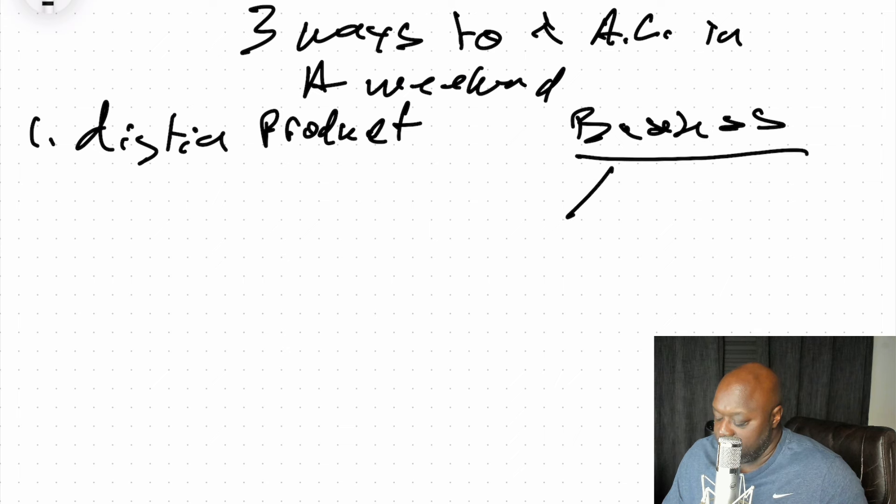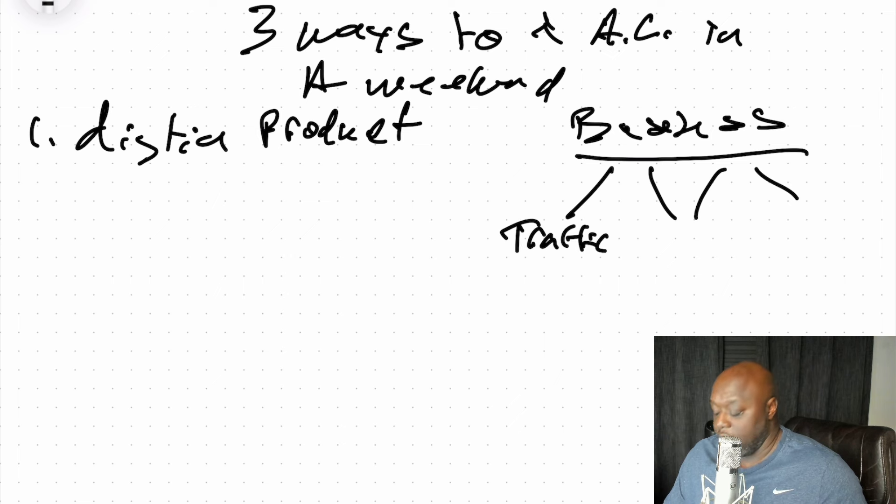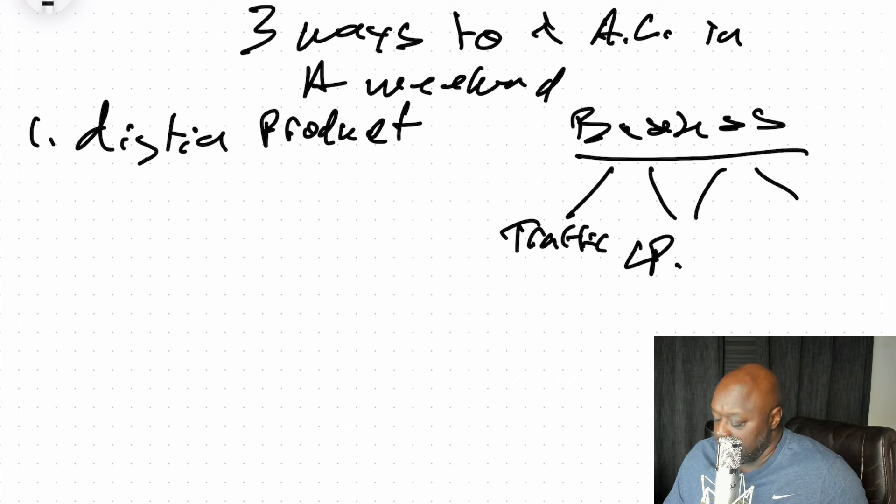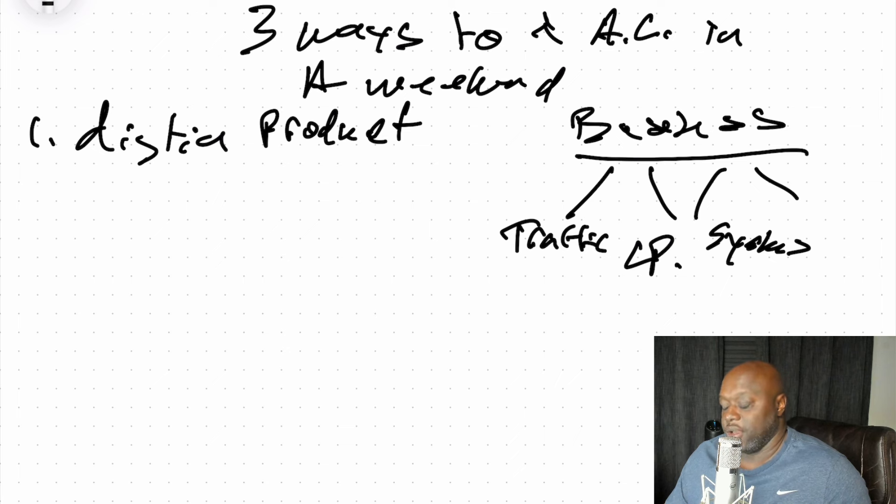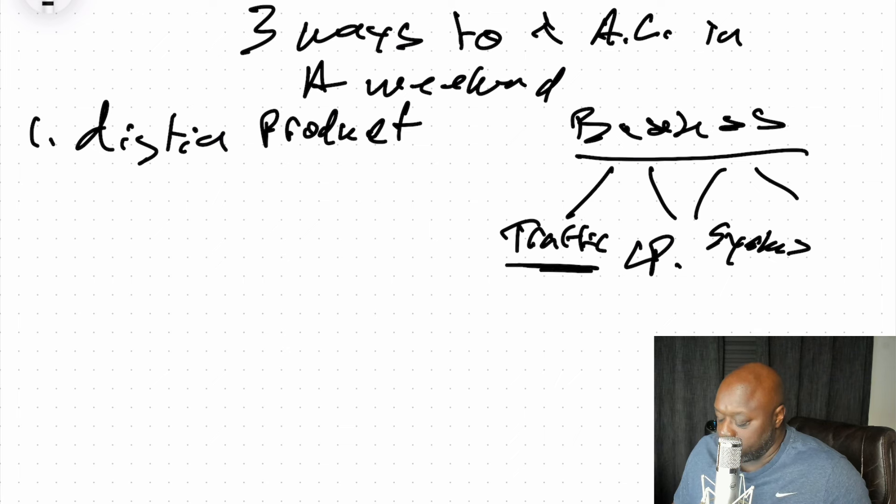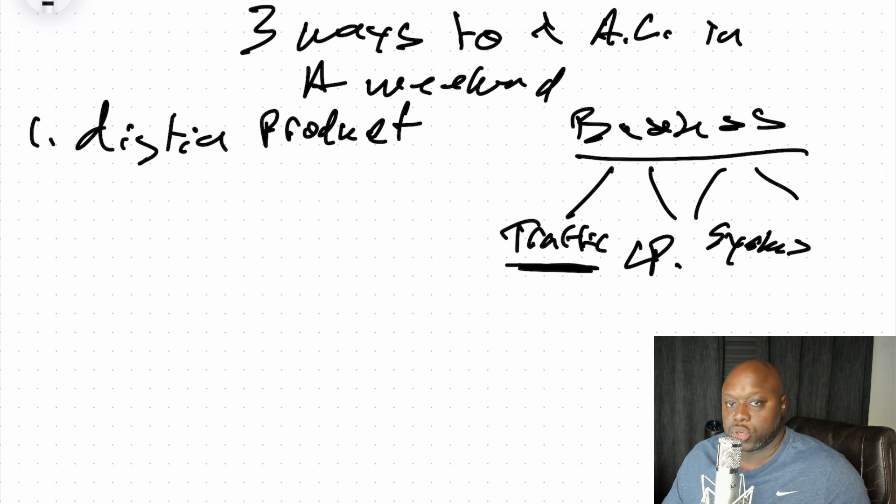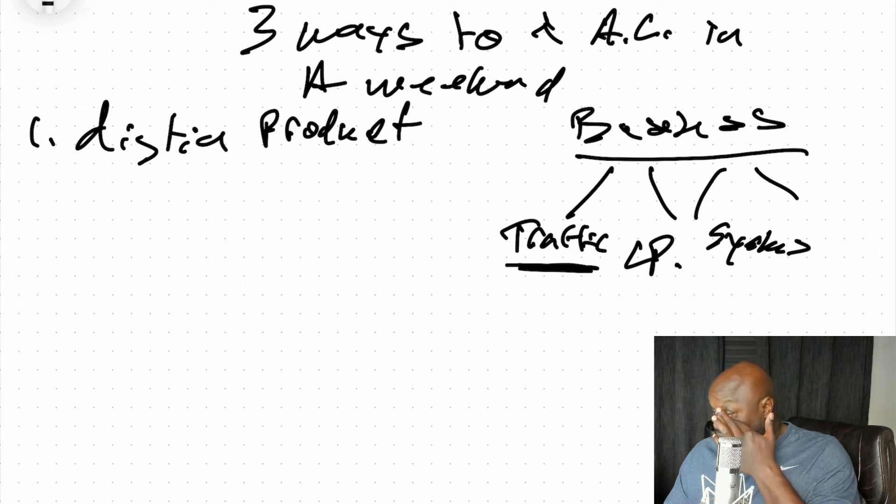So inside of that, there are different problems that people need help with. Maybe traffic, getting eyeballs on their content, landing pages, sales pages, maybe systems. So what you can do in order to start earning affiliate commissions is create a small digital product on traffic. Teach them how to get more traffic and that's going to allow you to earn affiliate commissions on the back end.